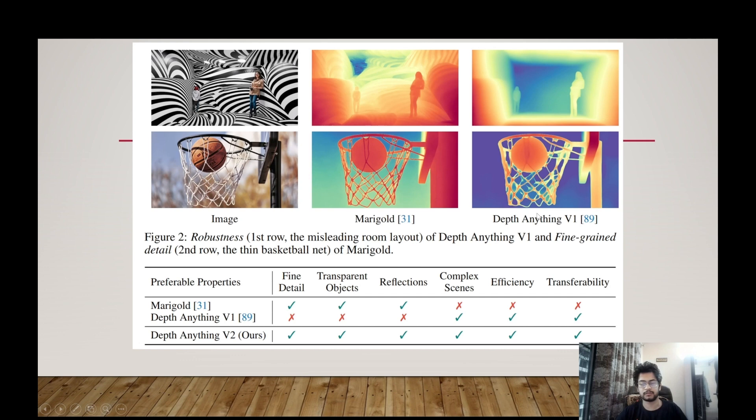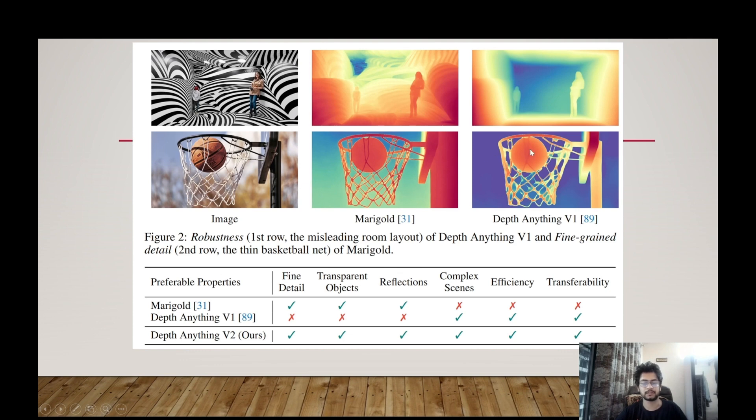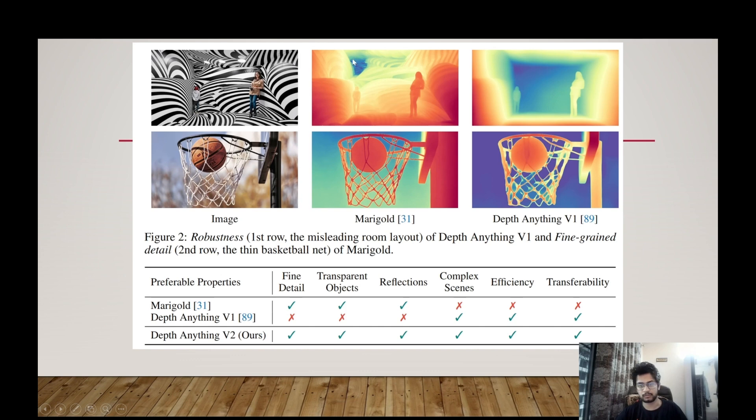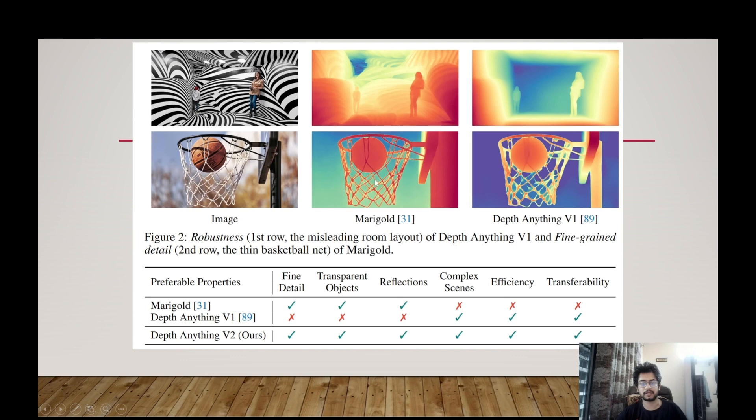The depth anything V2 was built as an improvement over the previous state-of-the-art models, Marigold and depth anything V1. But both of these models had its own advantage over each other. So for example, in the first image you can see this is one full room but it gives an illusion that this is a wall that is going away. So the Marigold model couldn't perform well on such situations like misreading room whereas the depth anything V1 model could perform well. Whereas in situations where there were more finer details required in some scenarios or transparent objects and all, Marigold did a little better than depth anything V1.